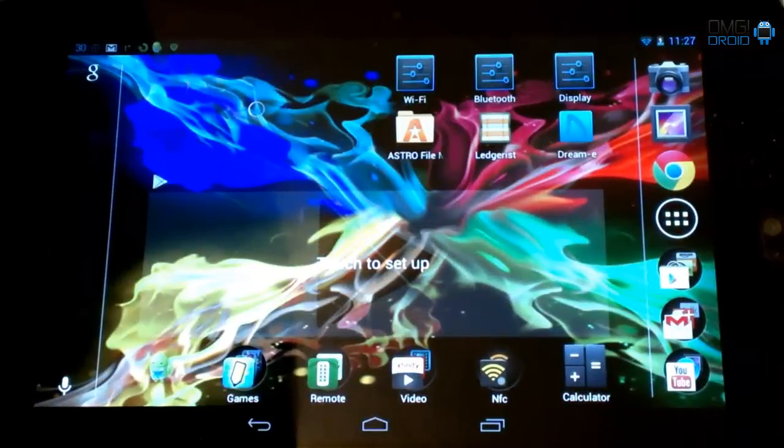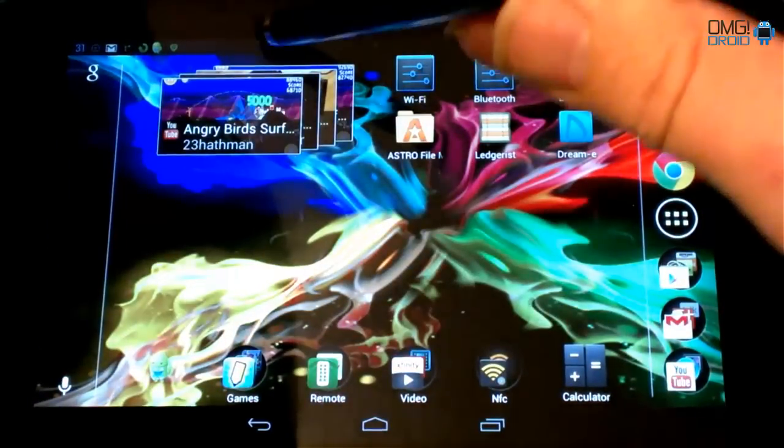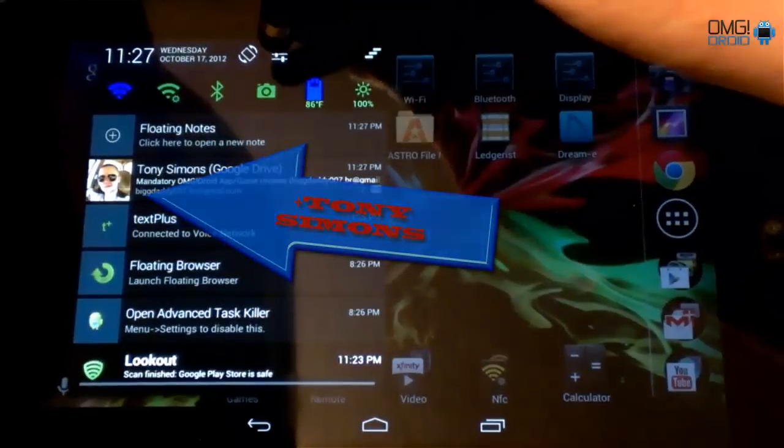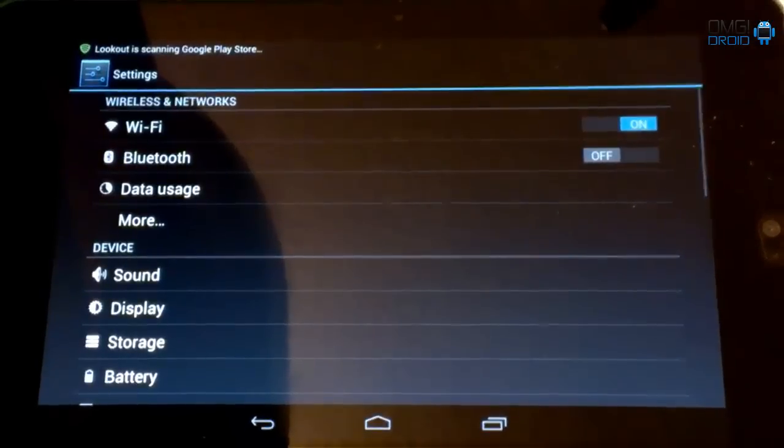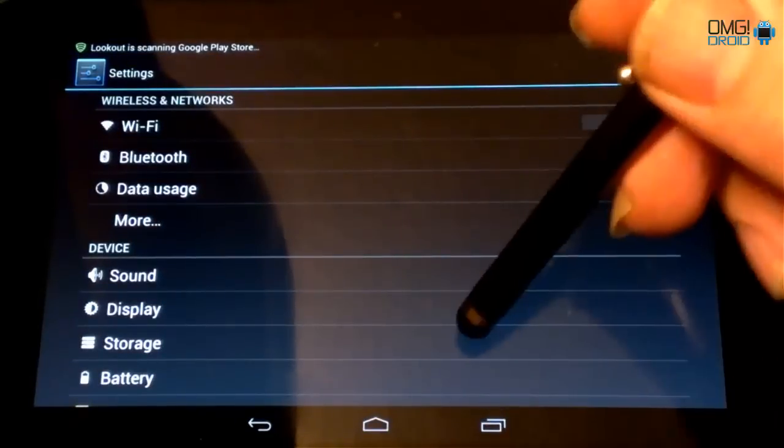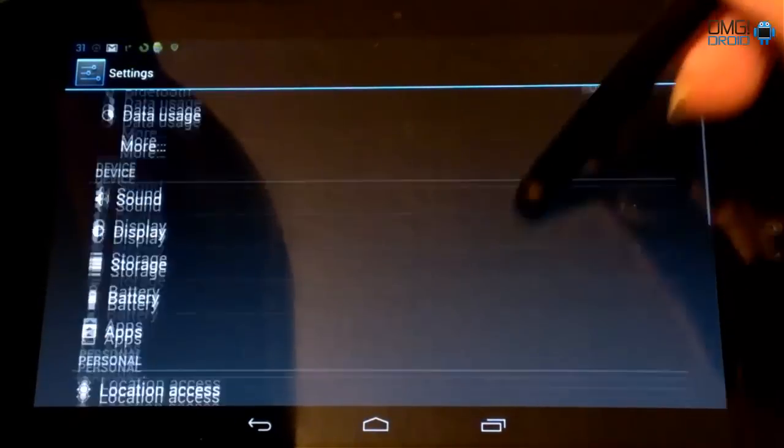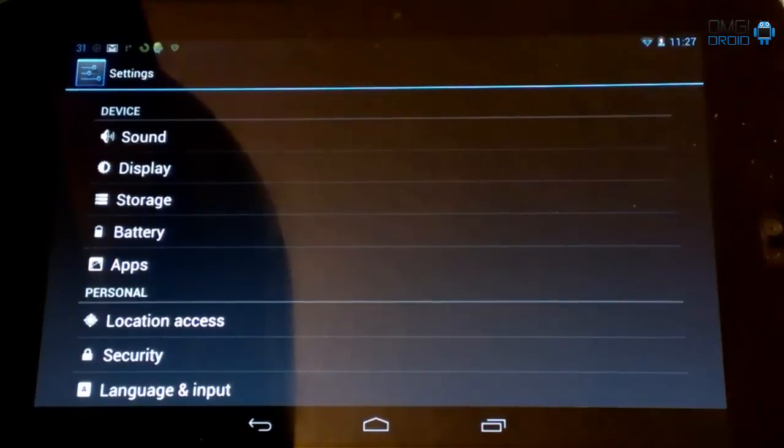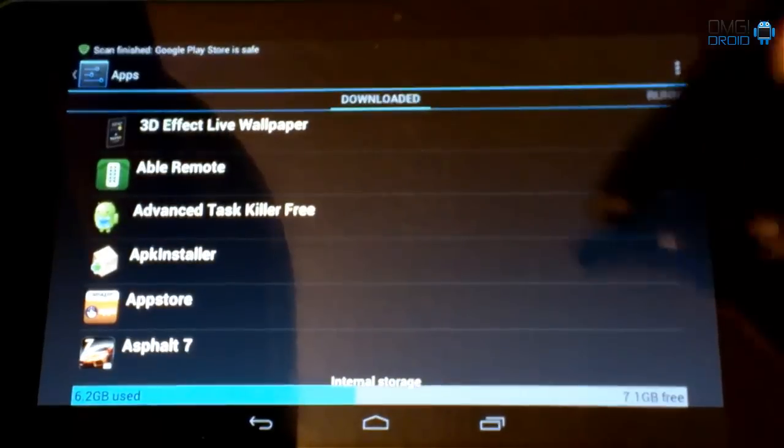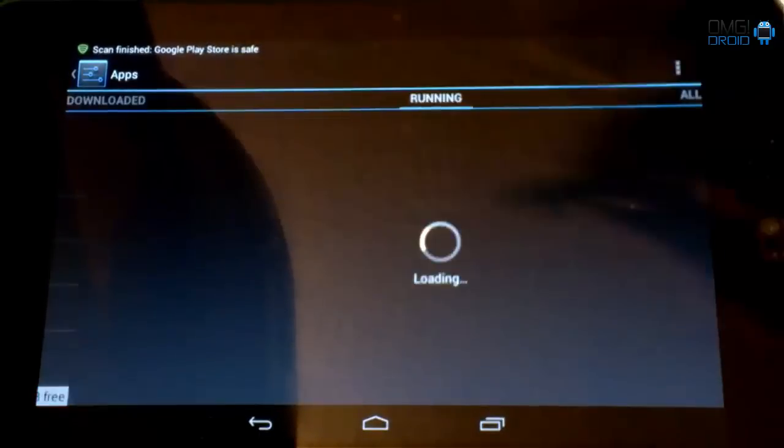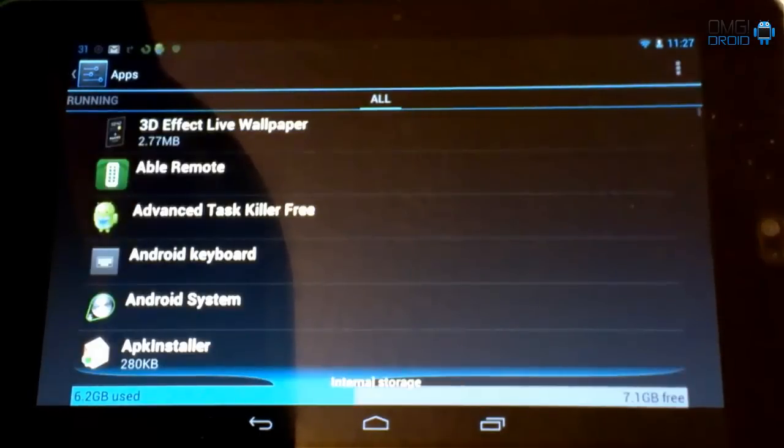So first thing you're going to do when we go to force it to do this, we're going to slide this down. We're going to go into settings. So you need to hit up settings. You need to come down here to apps. Click on apps. You need to scroll all the way over where it says all apps.